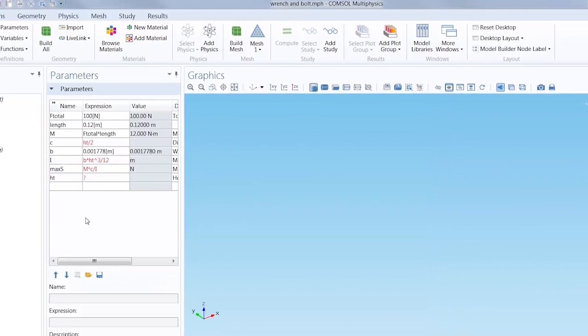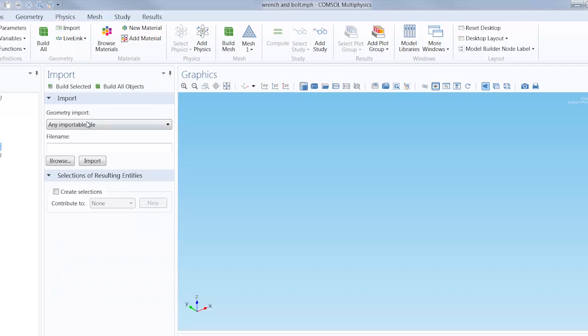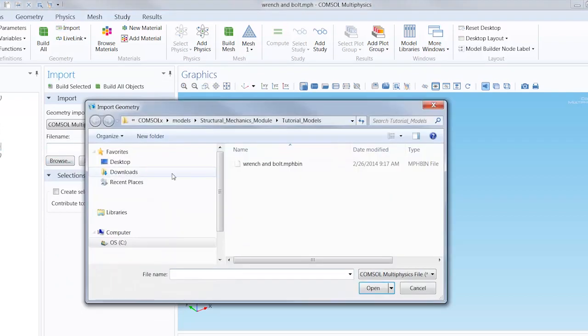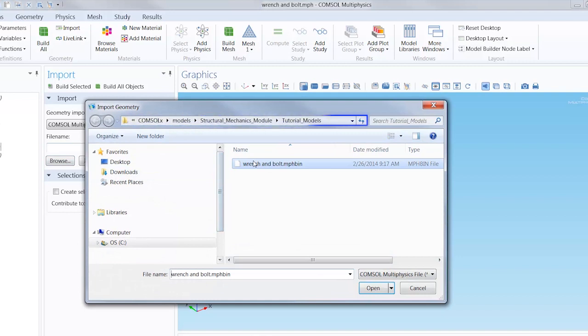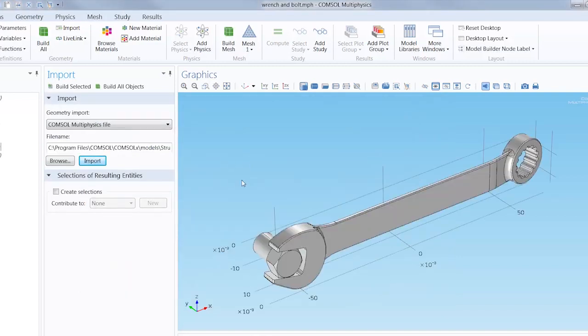Let's add the model geometry. In the geometry section of the home tab, add an import node. Use the browse function and specify the file path to the CAD file. Clicking the import button brings the geometry into view.